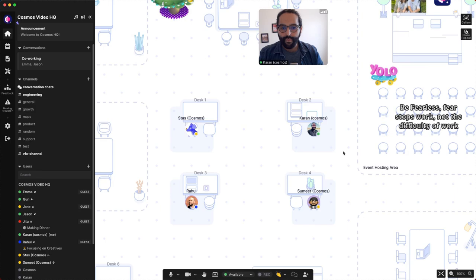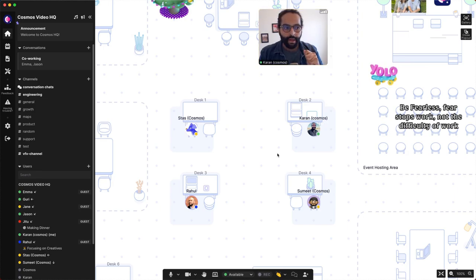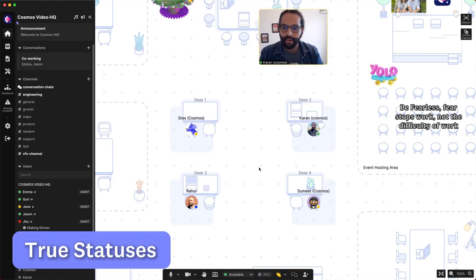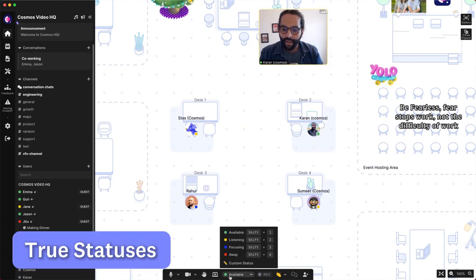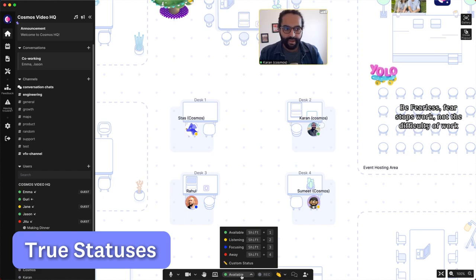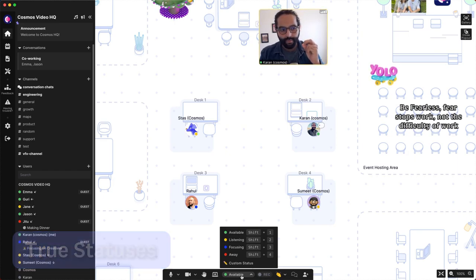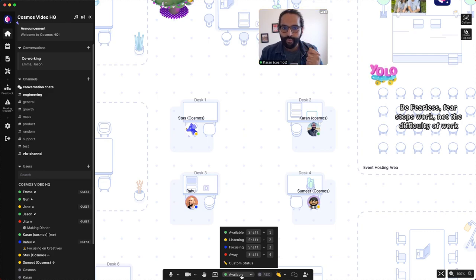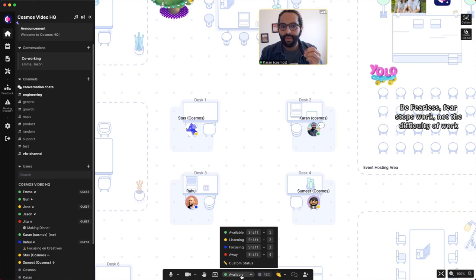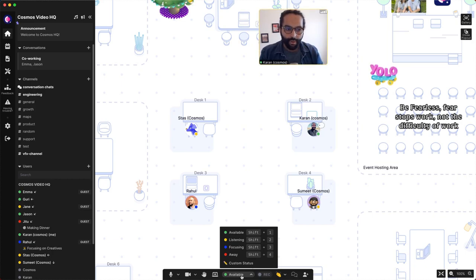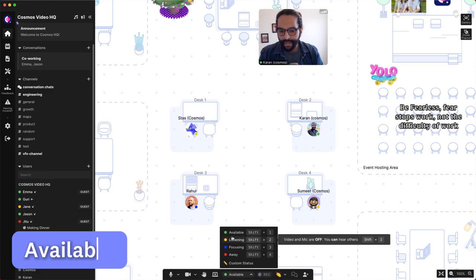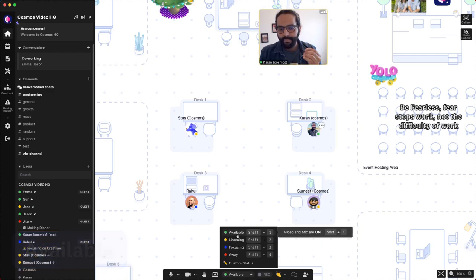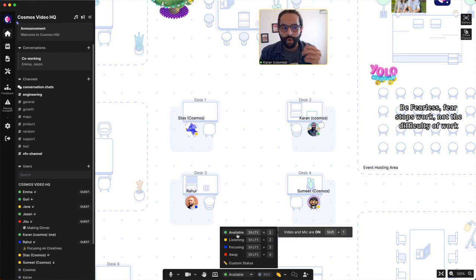With Cosmos, we've changed how statuses work. I like to call them true statuses. Statuses are over here in your toolbar at the bottom. You'd notice that statuses in Cosmos are designed to be intentional, to be true, and they help you feel together in the same space with your team. Let me show you how it works. First, the available status is the most easy one. You're available and it signals to your team that you're ready to talk.